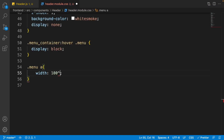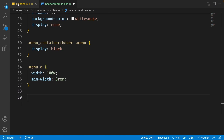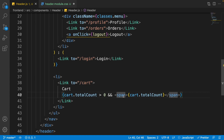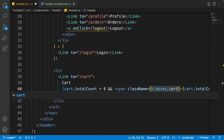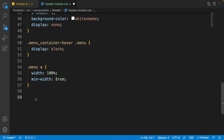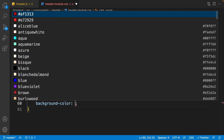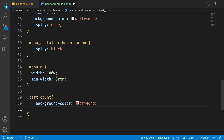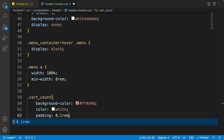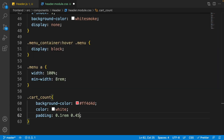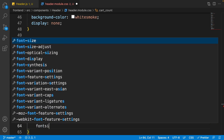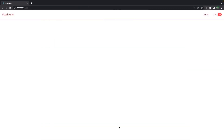For the menu's a tags, set width to 100% and min-width to 8rem. Go to header.js and give the cart count span a className of 'classes.cart_count'. Then in CSS, write '.cart-count' and give it background-color #ff4d4d, color white, padding '0.1rem 0.45rem', border-radius 100rem to be completely rounded, and font-size 0.9rem. In the browser you'll see a bigger menu and a beautiful badge for the cart item count.